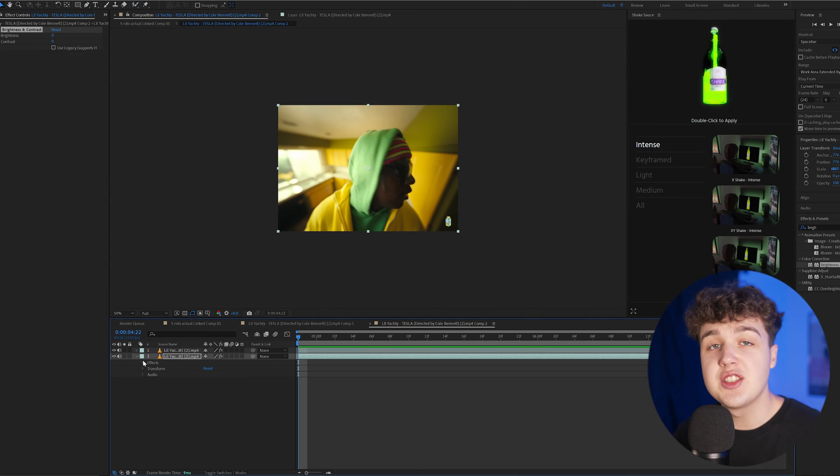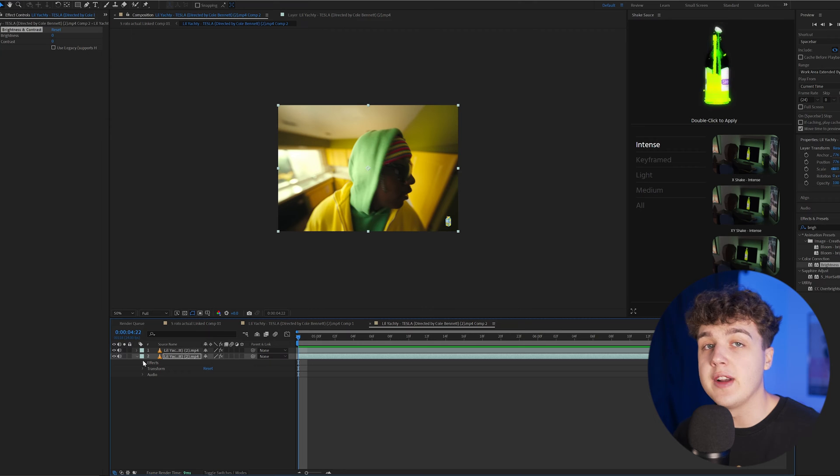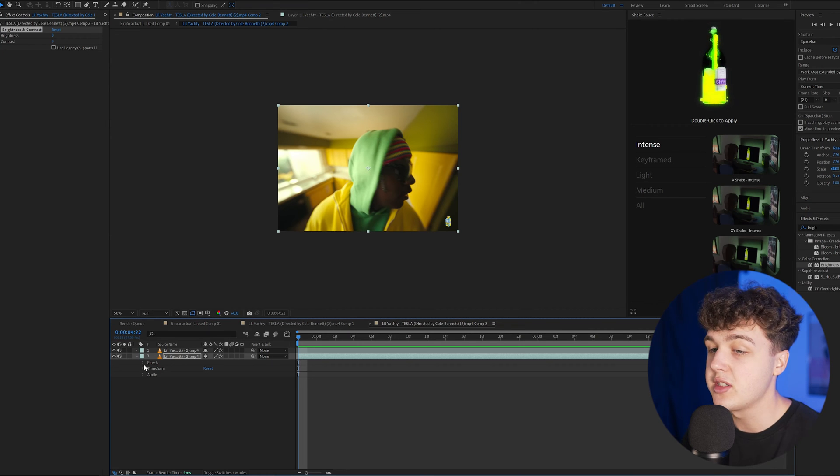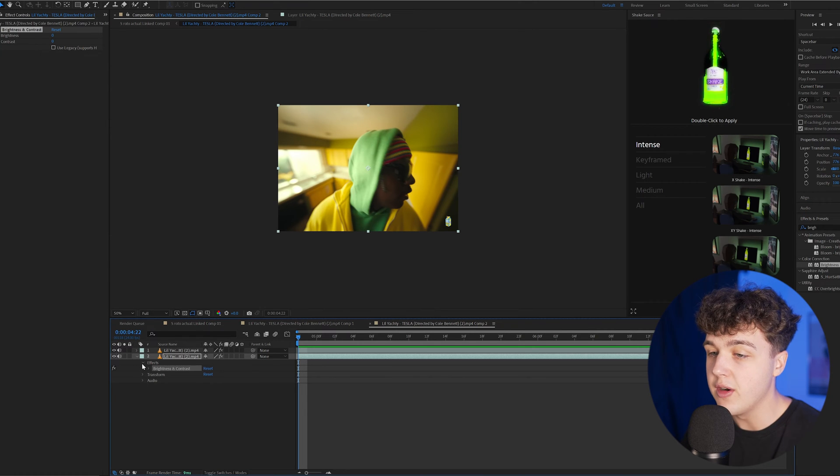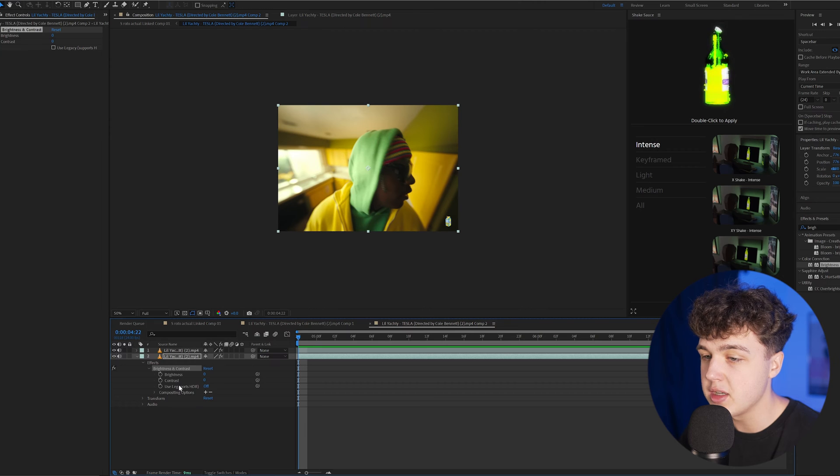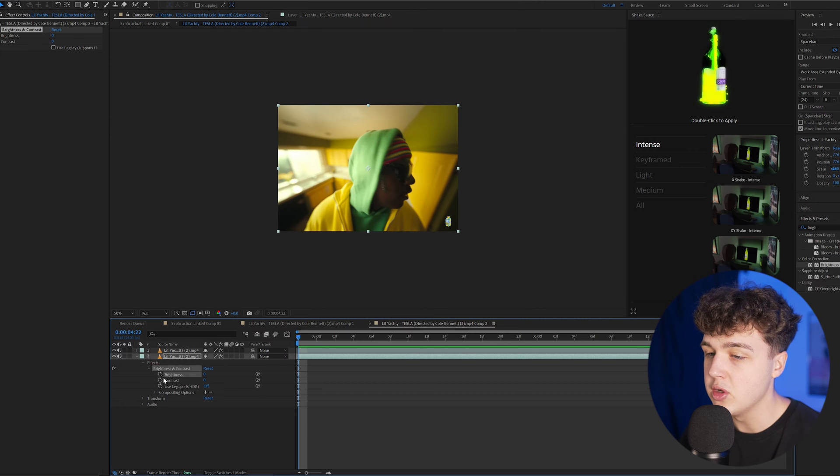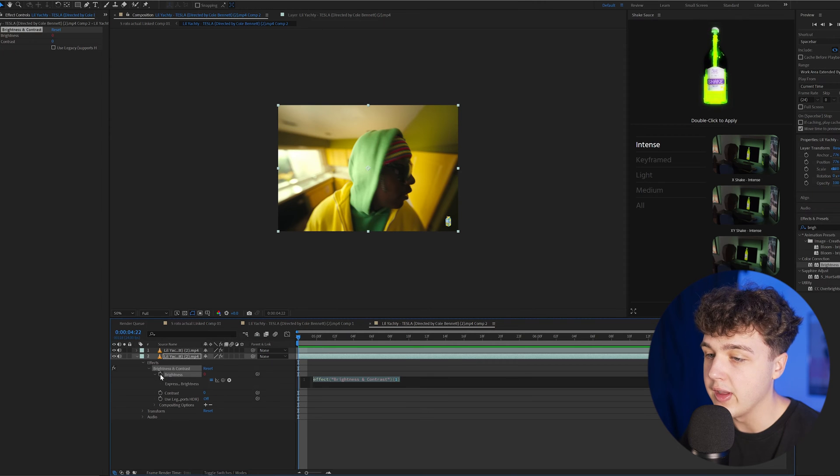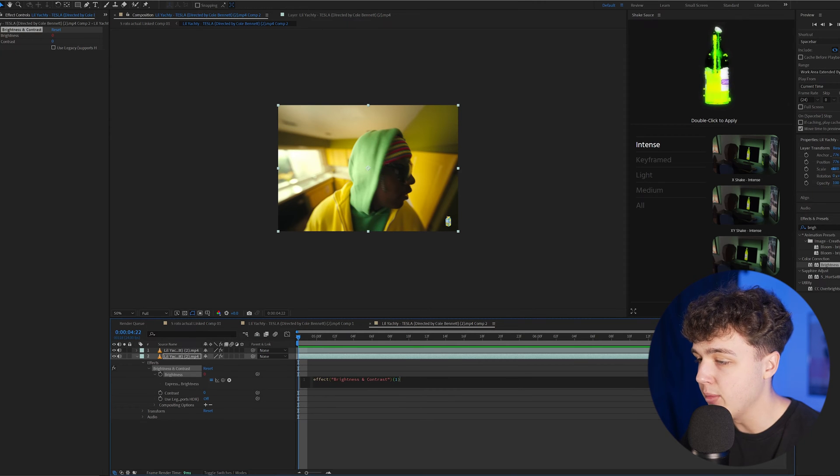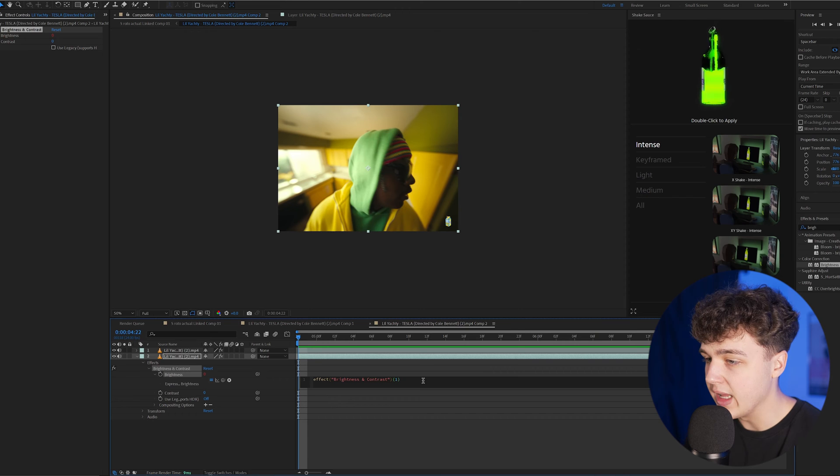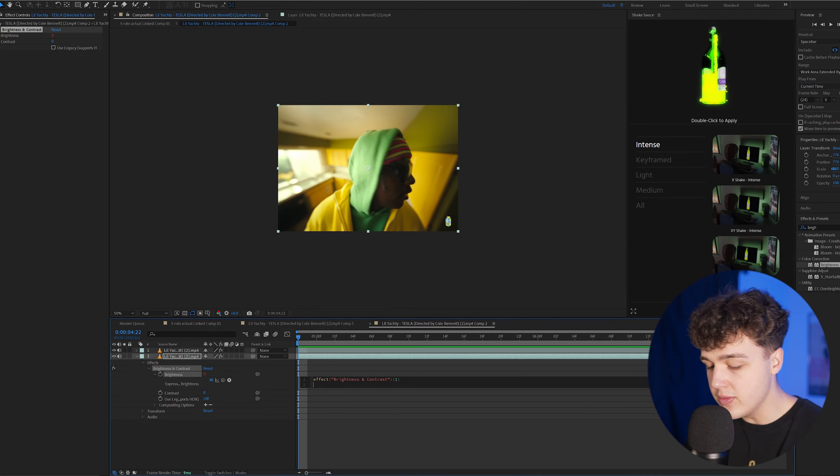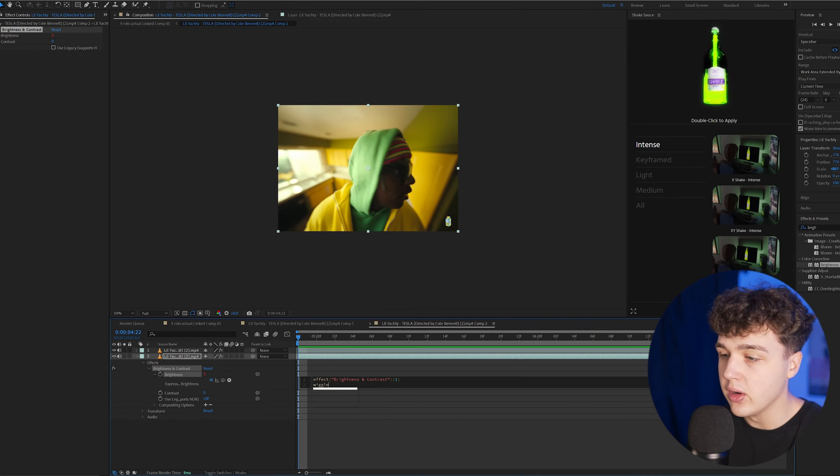If you guys are all about After Effects expressions, I'm going to put you onto some sauce. Go into effects, open up brightness and contrast. On brightness, hold Alt and click on it, and this code tab will pop up. Hit Enter, putting us on the second line of code, and then type wiggle.